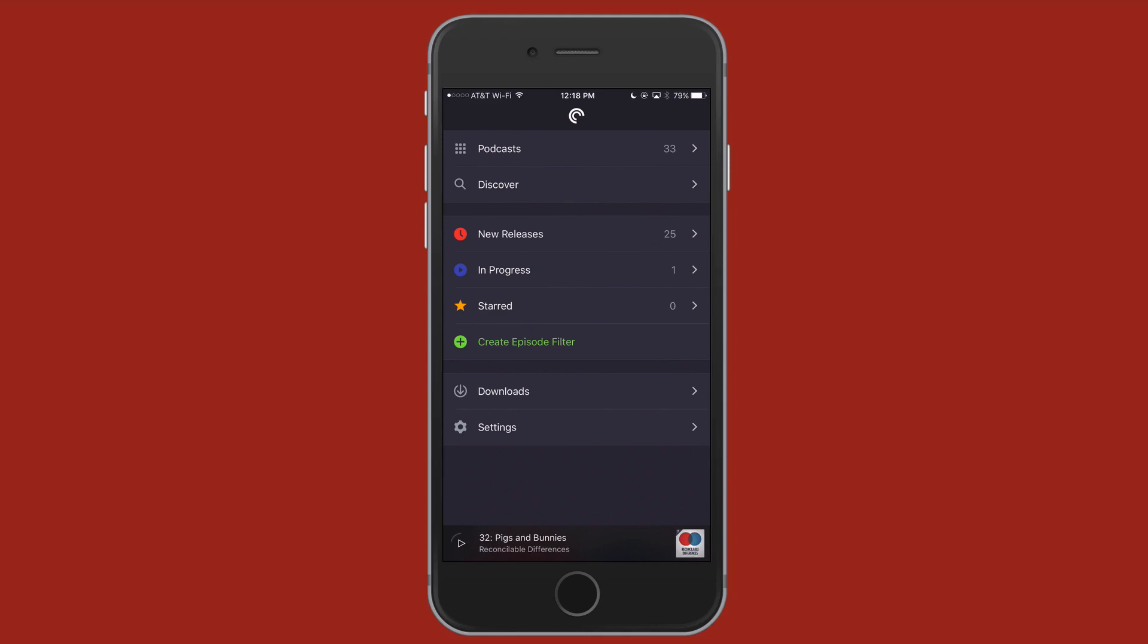Basically, I'm just going to go over the app, show you some of the settings, show you some of the things I like about it. I don't think there's anything that I really didn't like, but if it comes to my mind, I'll mention that as well. When you launch Pocket Cast, this is what you see. You have all your podcasts up here at the top. You have Discover, New Releases, In Progress, Starred. You could also create episode filters, download podcast, and then you have some settings. Then down here, you have a podcast that maybe you were listening to that you paused, and that is where the In Progress comes into play.